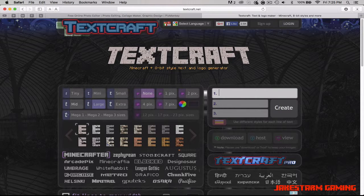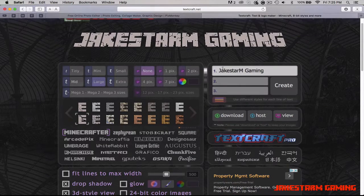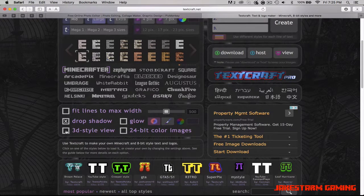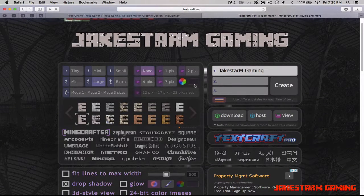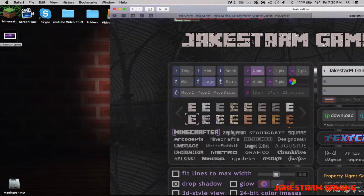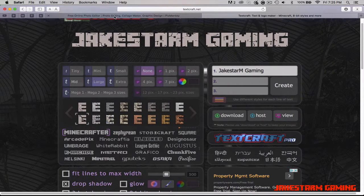You can put whatever your logo or text is. I'll type 'Jake Start Gaming.' You can choose different styles — like Minecraft-looking text, or non-3D text. I'm going to keep it like that. Then drag that text image onto your desktop.